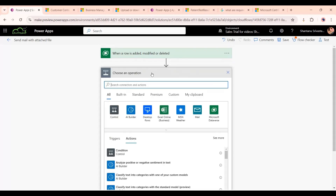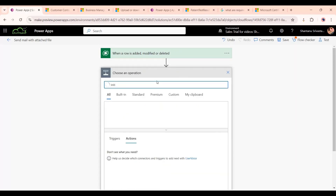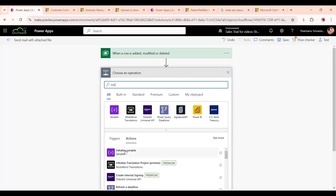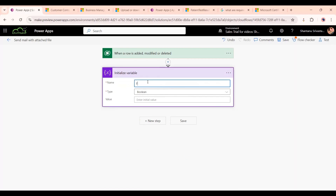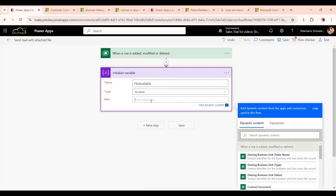Now we will add the next action, which will be 'Initialize Variable'. Give it the name 'File Available' and set the value to false.